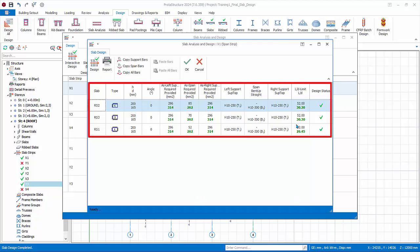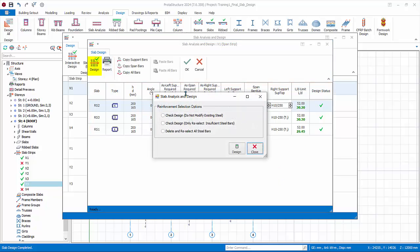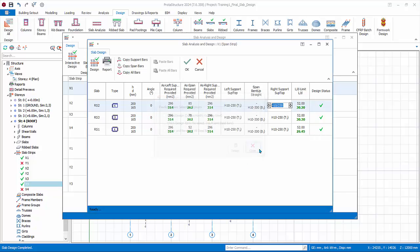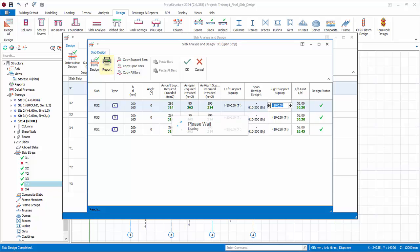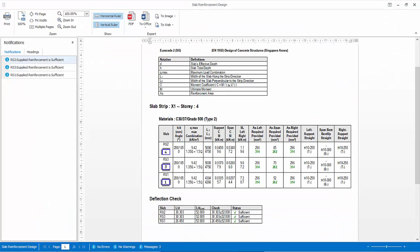The table shows the summary of the slab properties and design results including the rebar. If desired, you can click on the rebar and change it, and then click on another cell to update. Click design. The standard three design options appear which allow you to update the design if there are changes in the model. Click close.